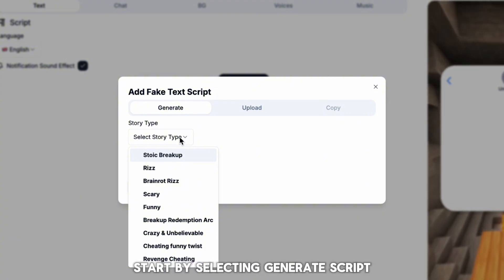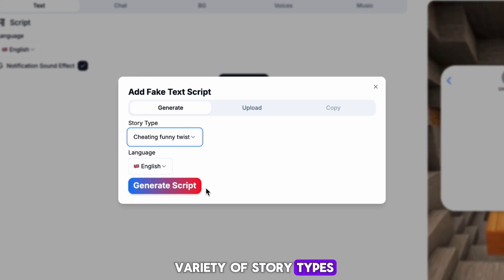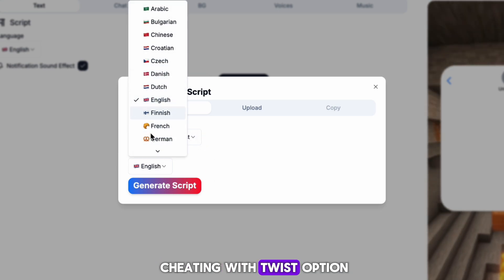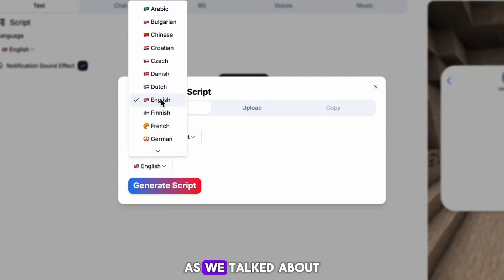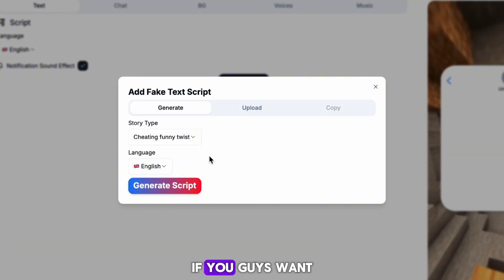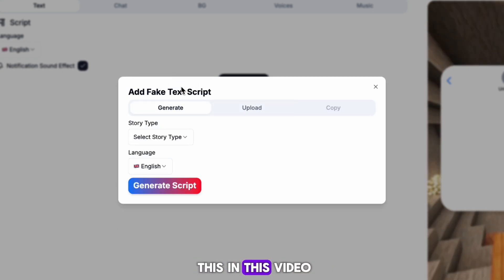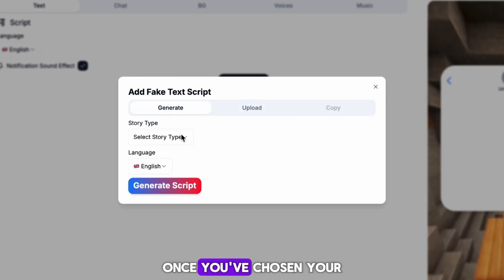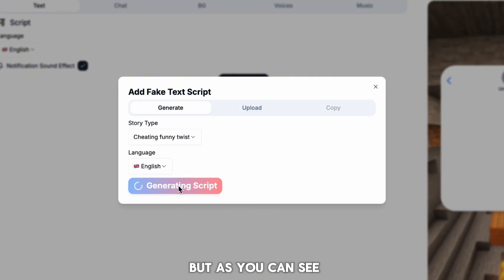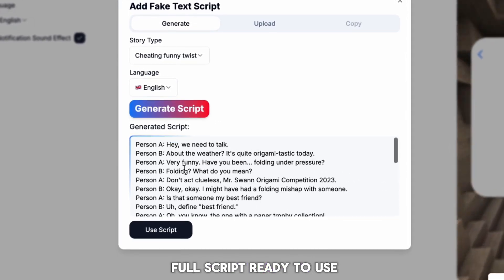Start by selecting Generate Script, and you'll see a variety of story types to choose from. For this example, I'm going with the Cheating with Twist option, as we talked about this being the best sub-niche earlier. You can also upload your own script, but I won't do that in this video. Once you've chosen your video type, hit Generate Script. It'll take a moment, but as you can see we now have a full script ready to use.